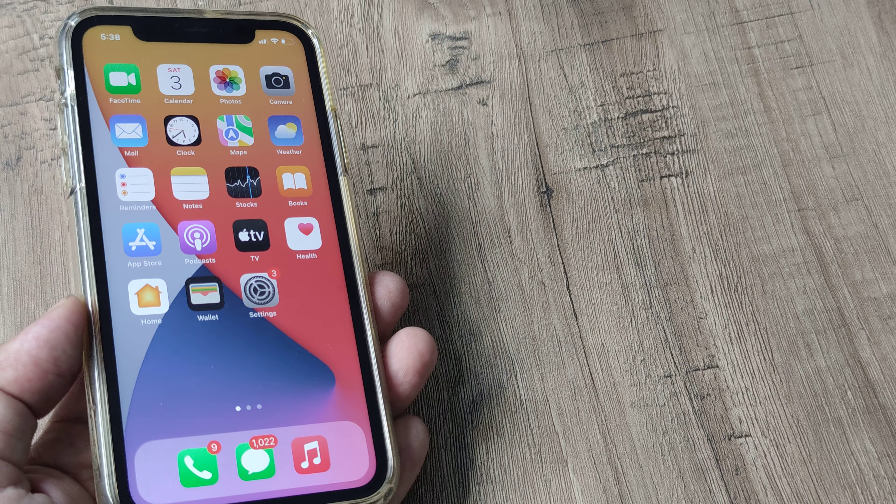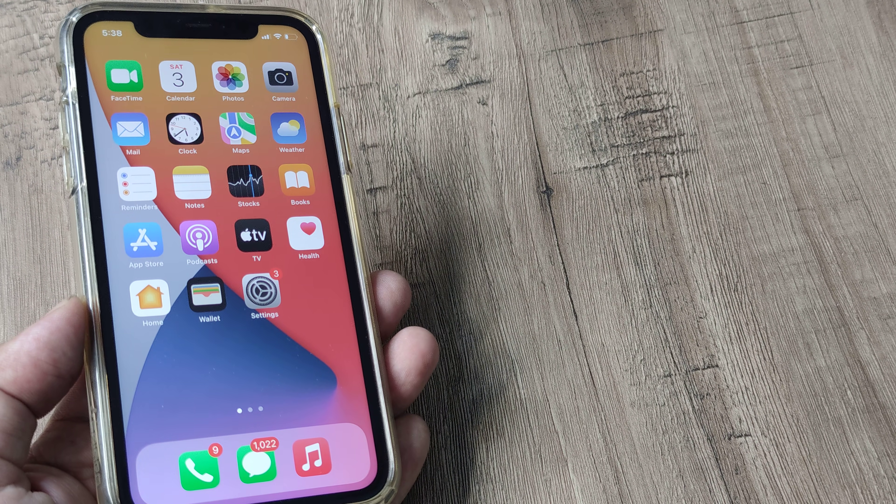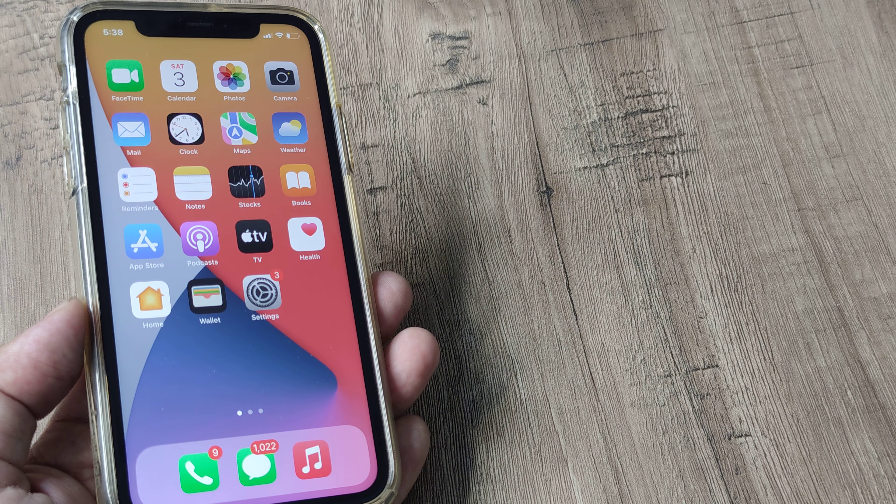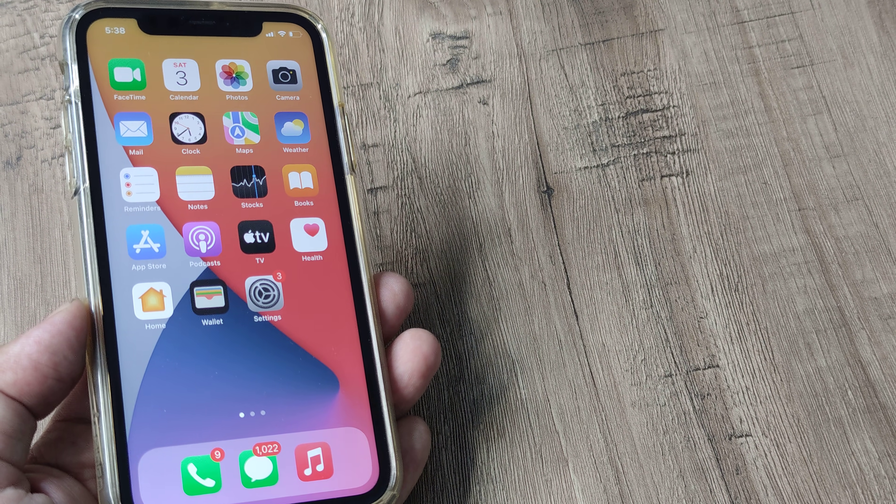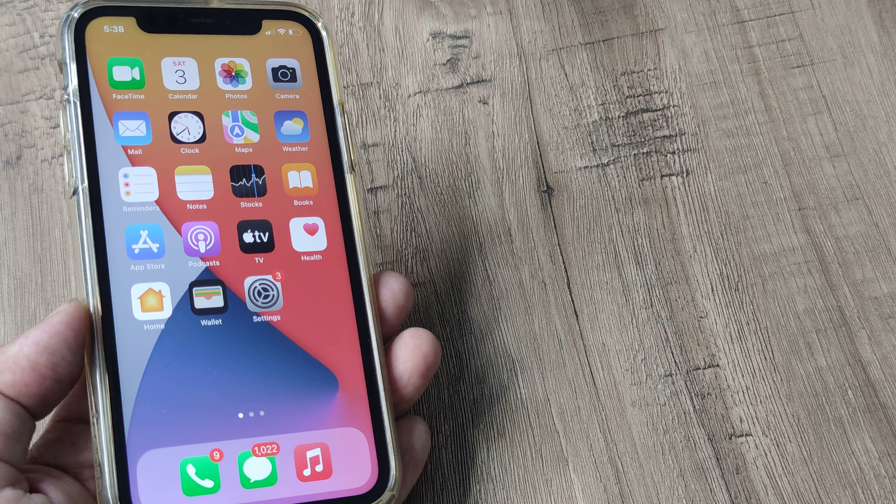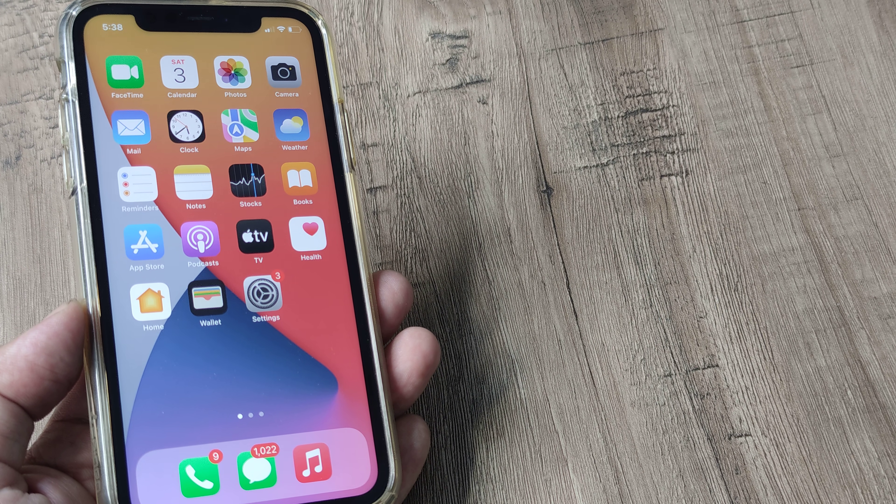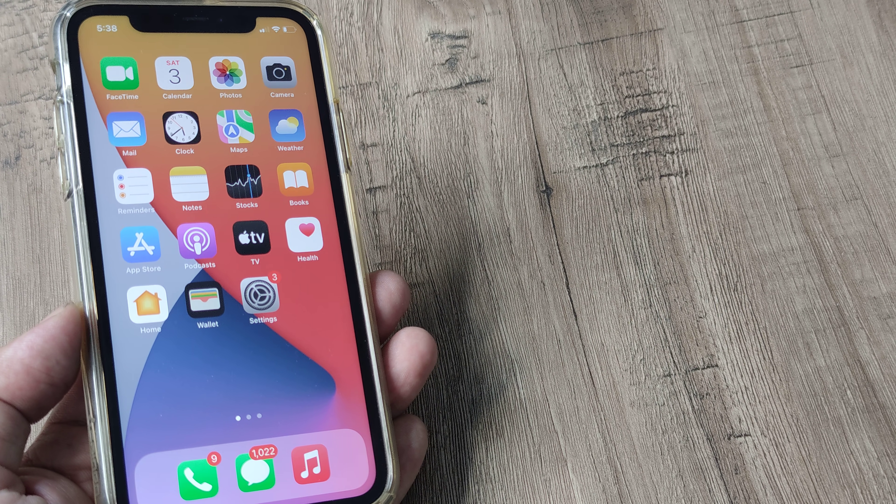So welcome back guys. My name is Ablan and in today's Make Notchery campaign, we're looking at how we can fix an unresponsive iPhone.